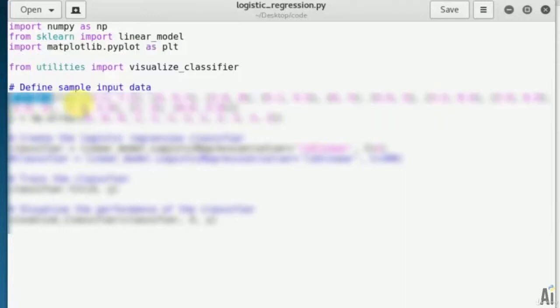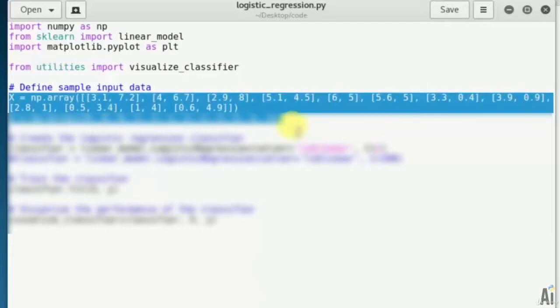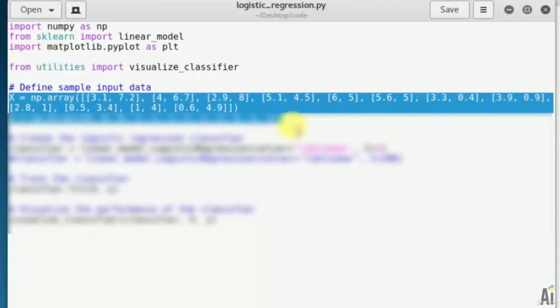Now let's define sample input data with two dimensional vectors and corresponding labels. That is x equals np array. These are the coordinates of each point: 3.1, 7.2, 4, 6.7, 2.9, 8, 5.1, 4.5, 6, 5 and so on. Total 12 points. The first number in this square bracket is x coordinate and the second number is y coordinate. That is 3.1 for x and 7.2 for y.